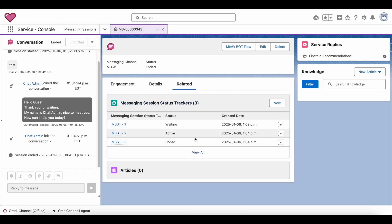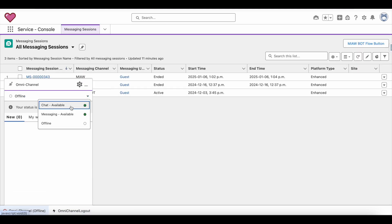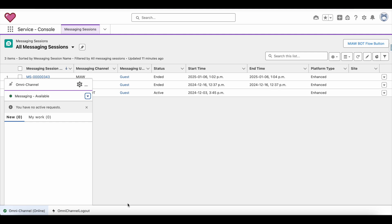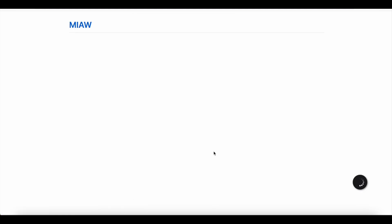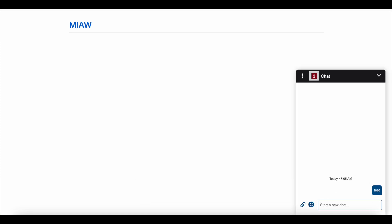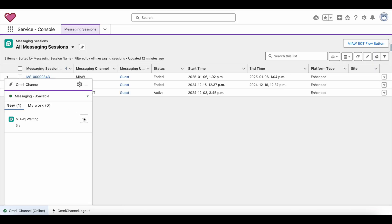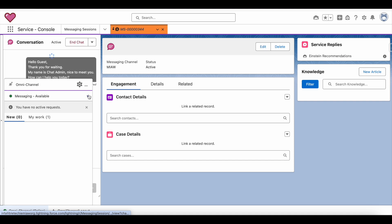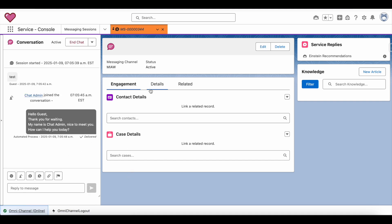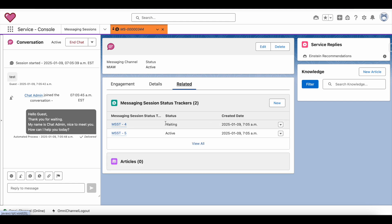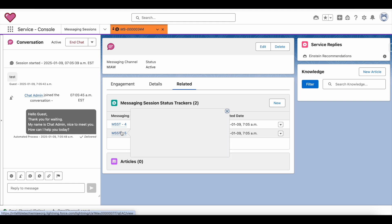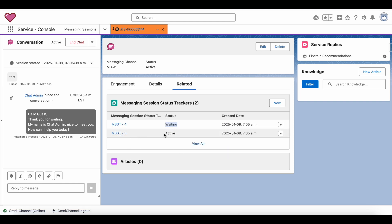Let's see this in action. As an agent I am going Available in Omni-Channel for messaging. As an end user I am going to initiate a messaging session. I can now see two entries: the messaging session was Waiting for an agent to pick it up, and since I was available as an agent it got assigned to me, so the status is now Active.